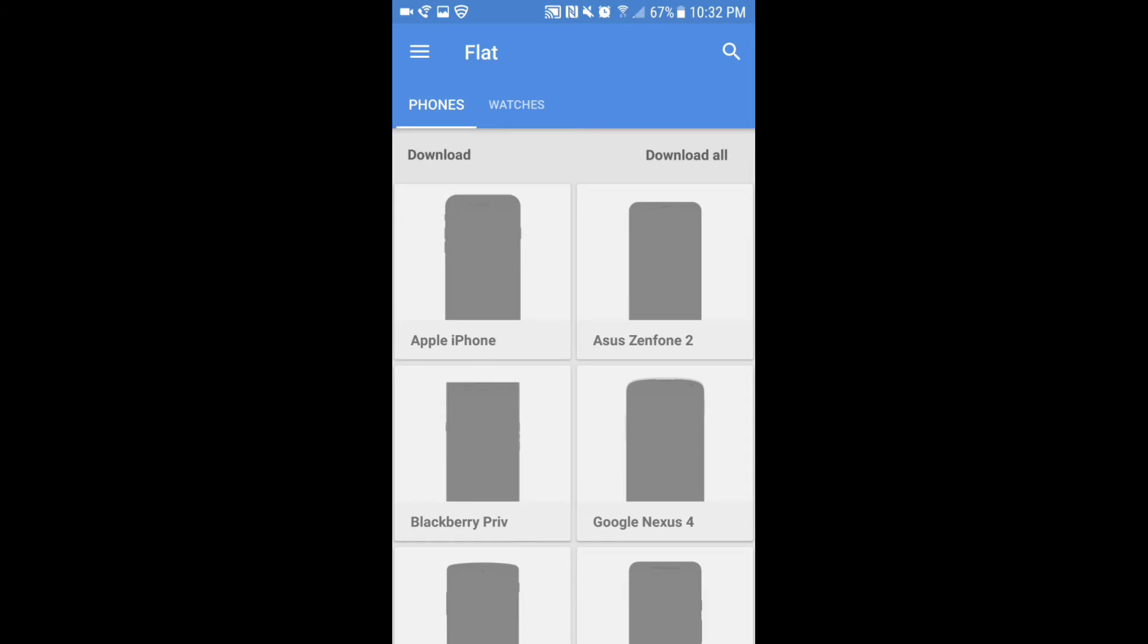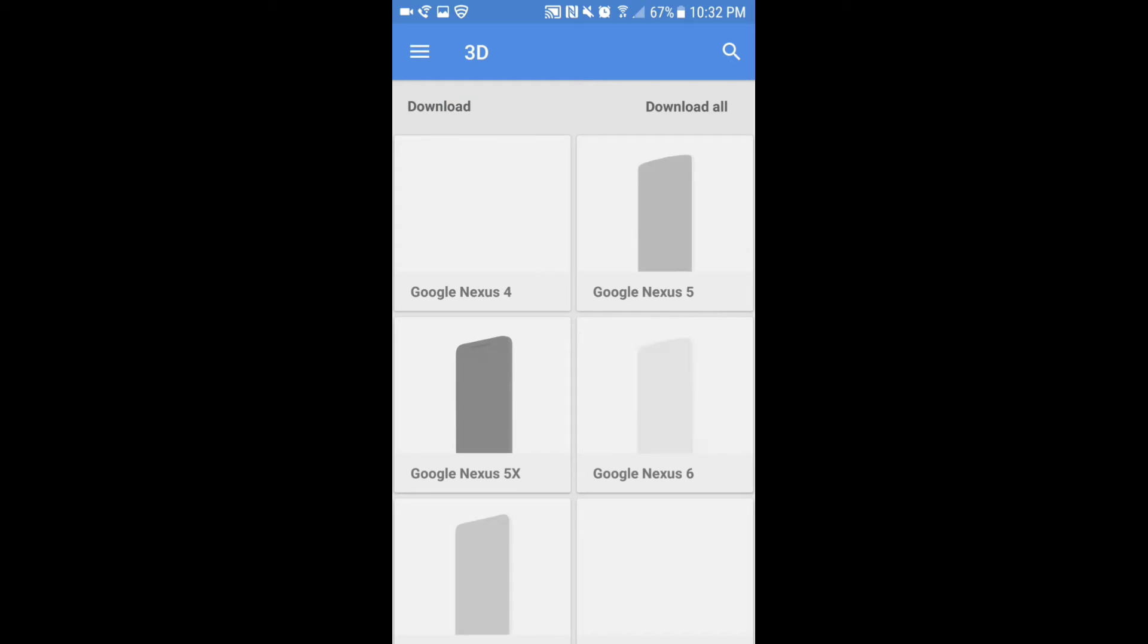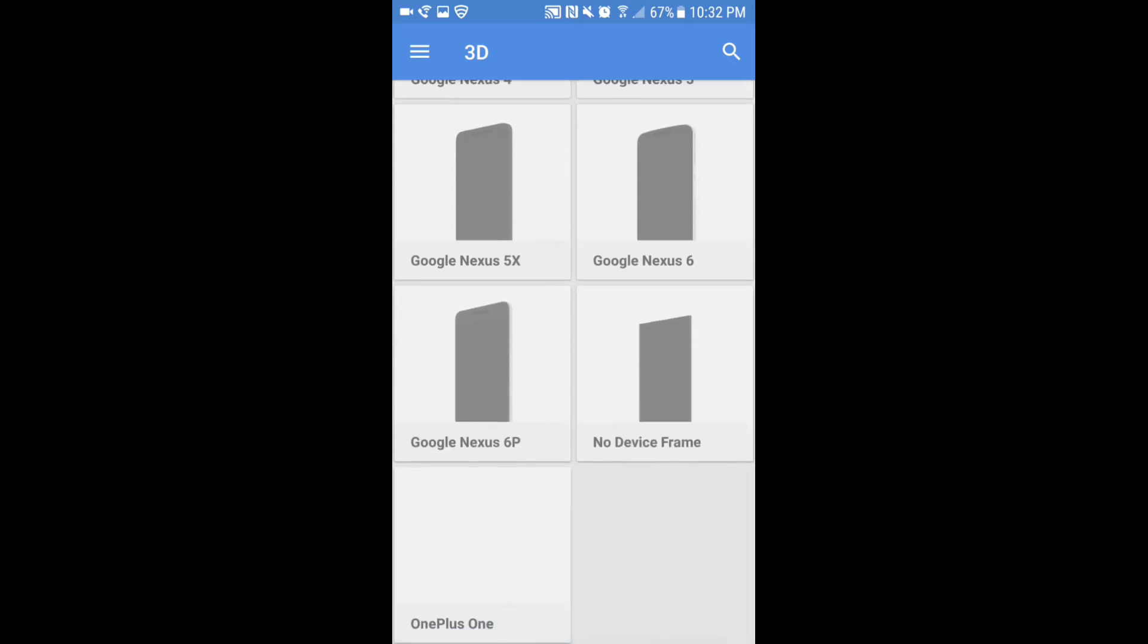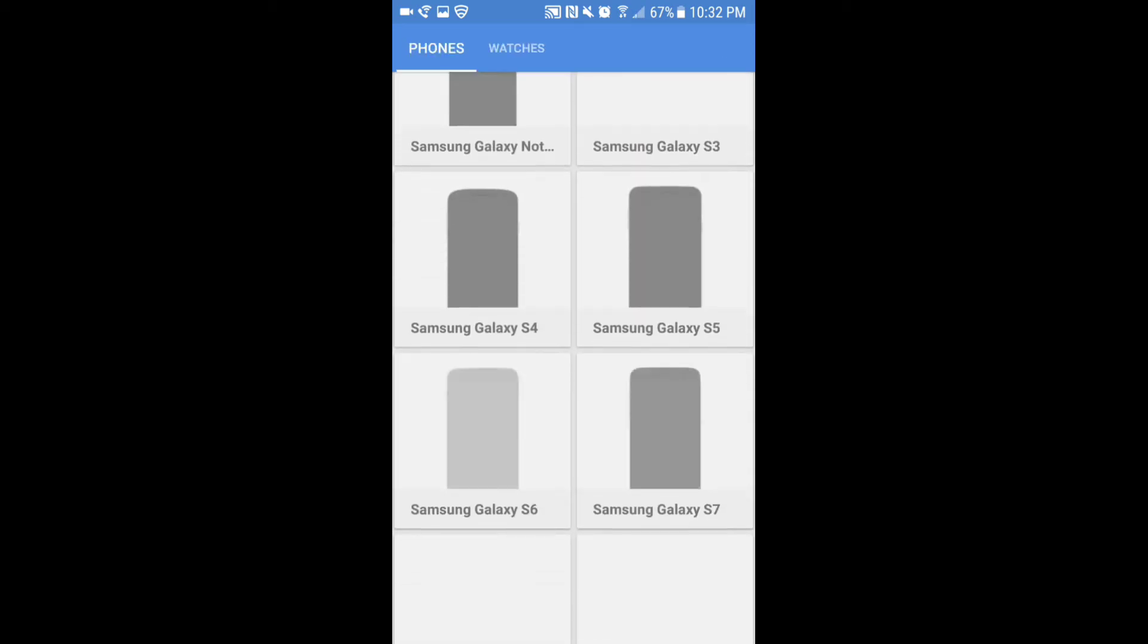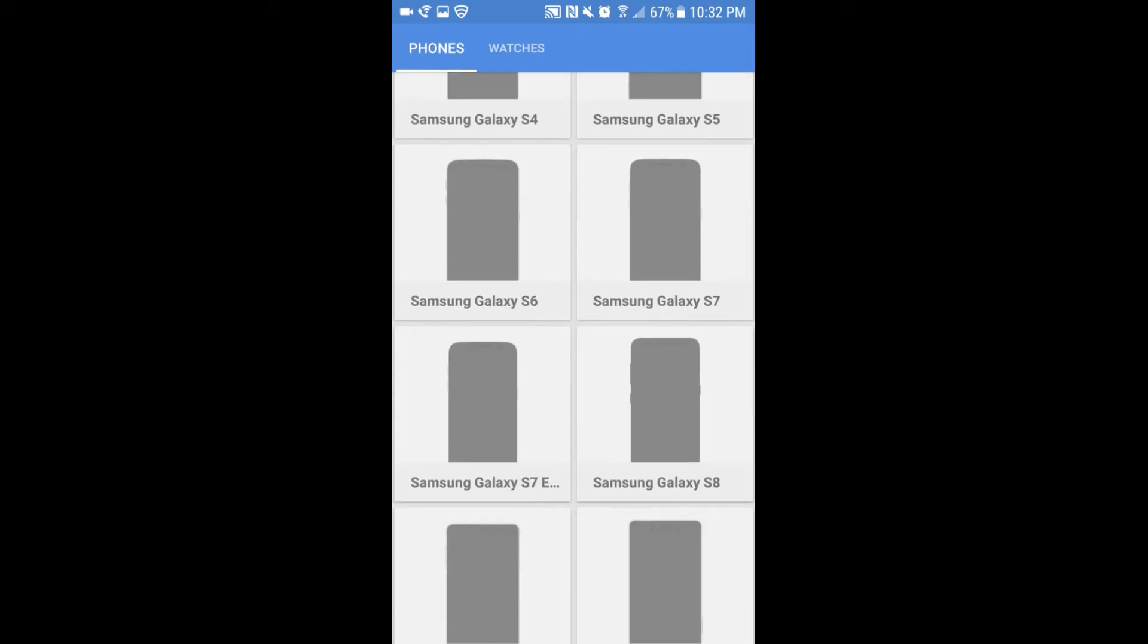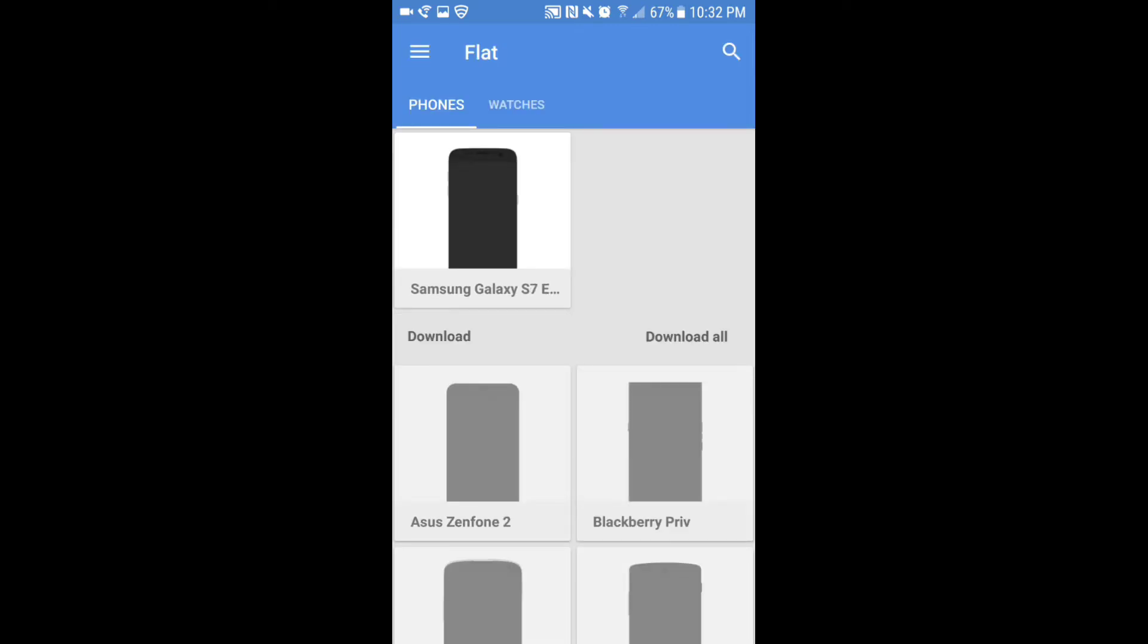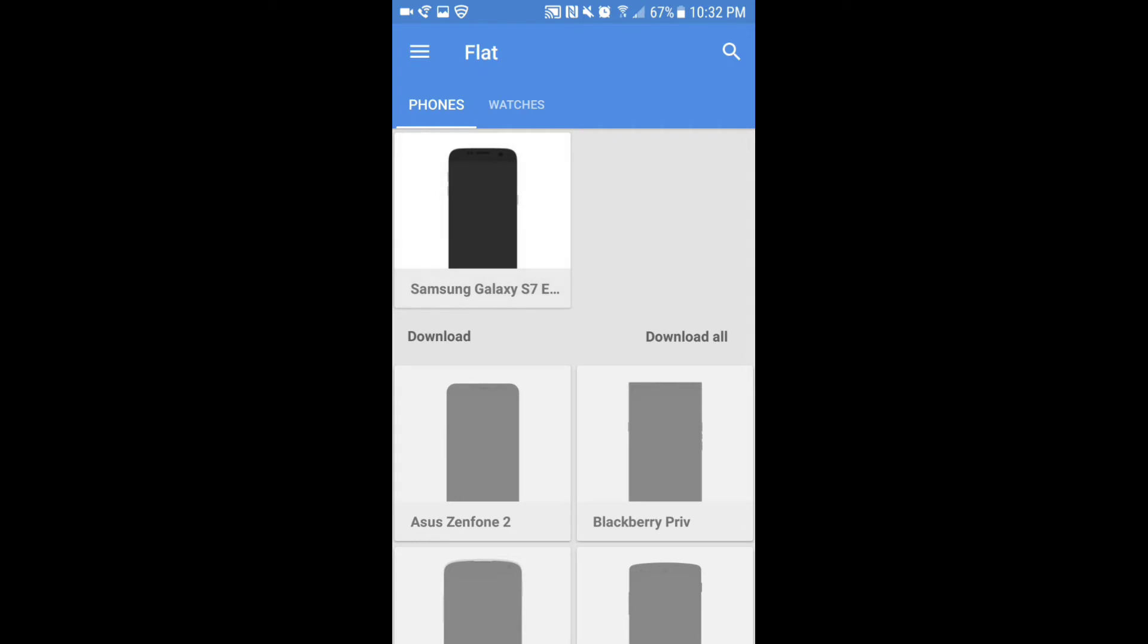You've got 3D which is only limited to certain phones. Scroll down until we find the Galaxy S7 Edge. It's right there. Once you open it, you've got all these options right here.